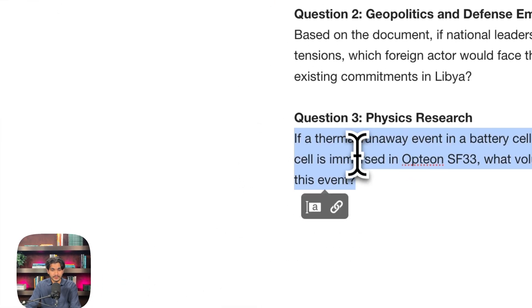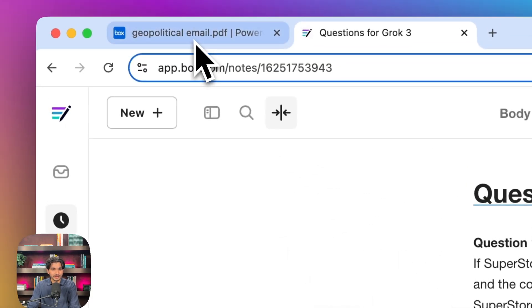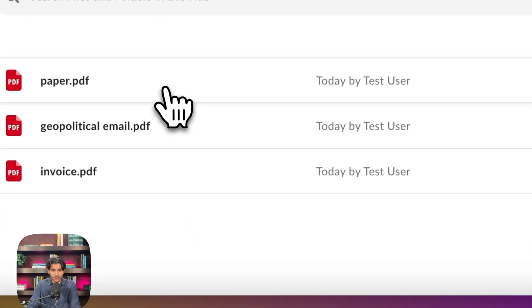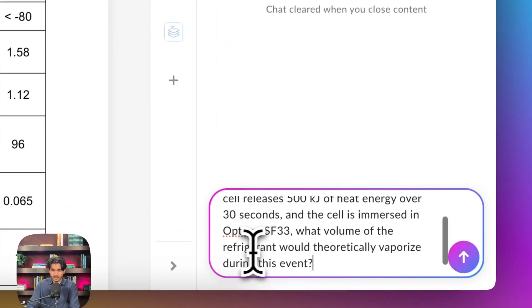Let's go on to the third question. Grok 3 is supposed to be really good at physics, and so I wanted to put together a physics question on a physics research paper. And so we'll go over here, and I'll paste this question in.